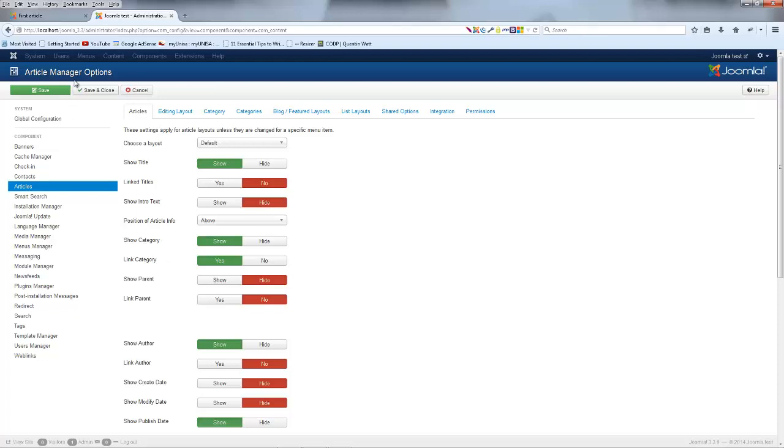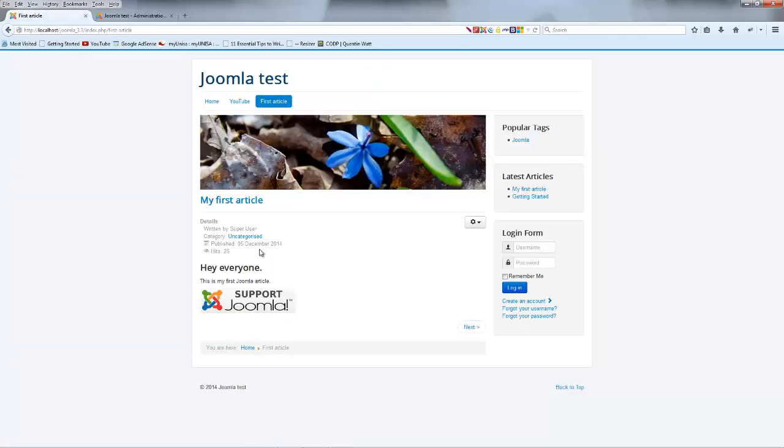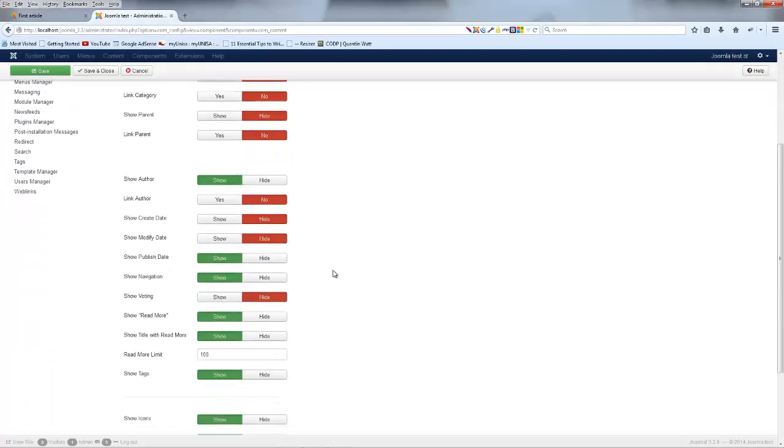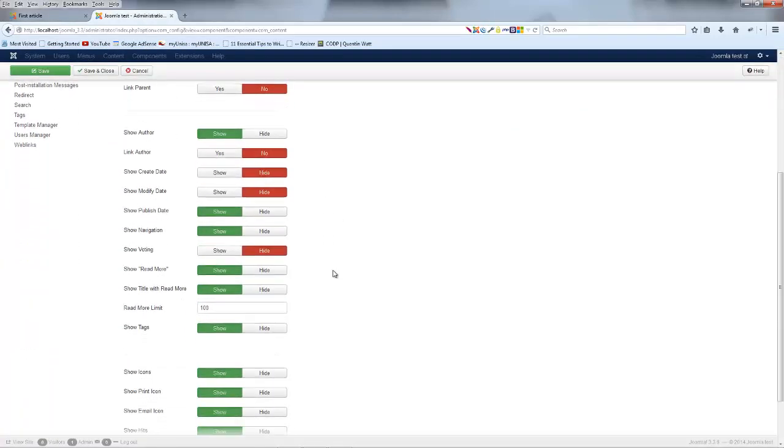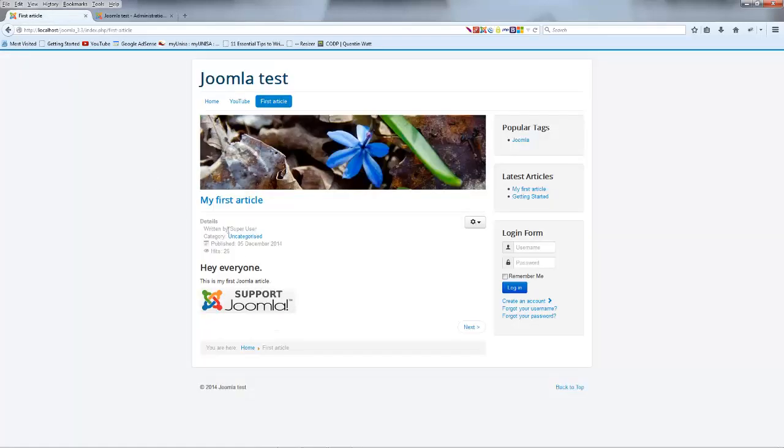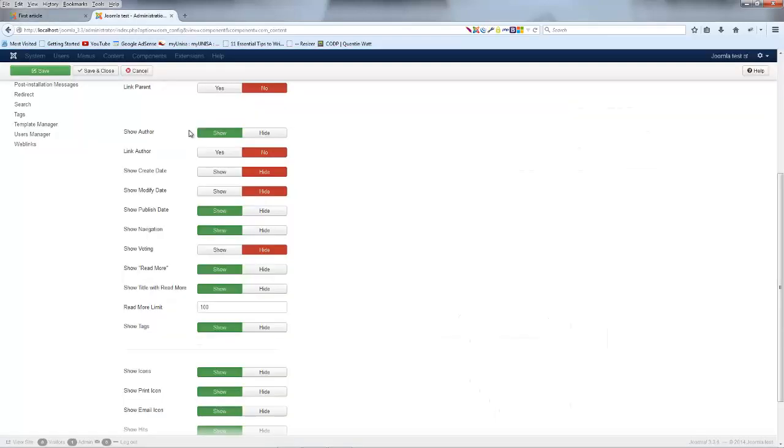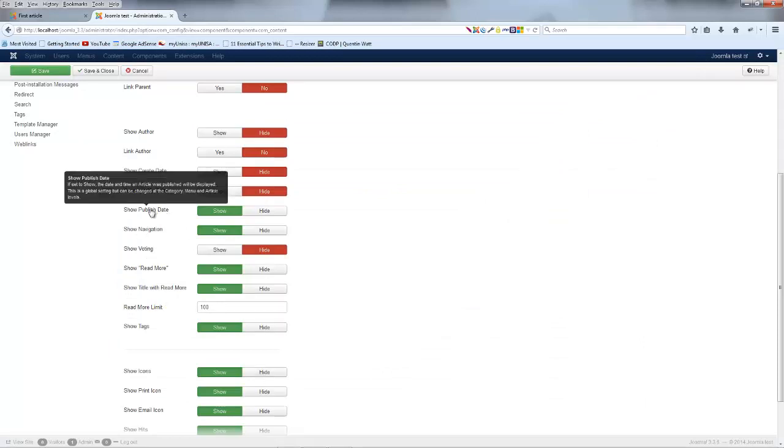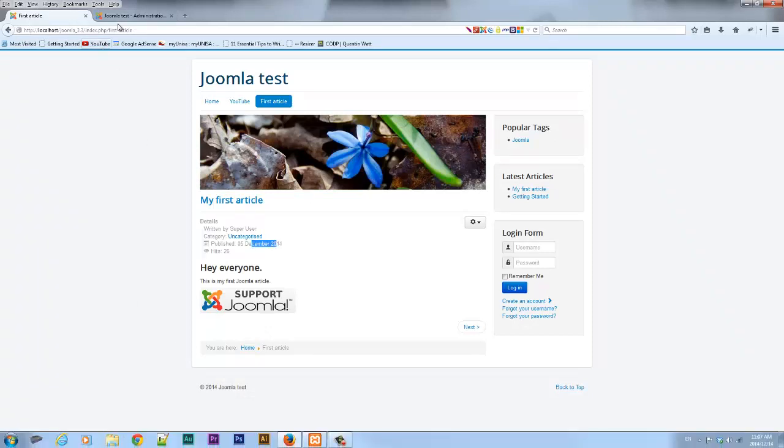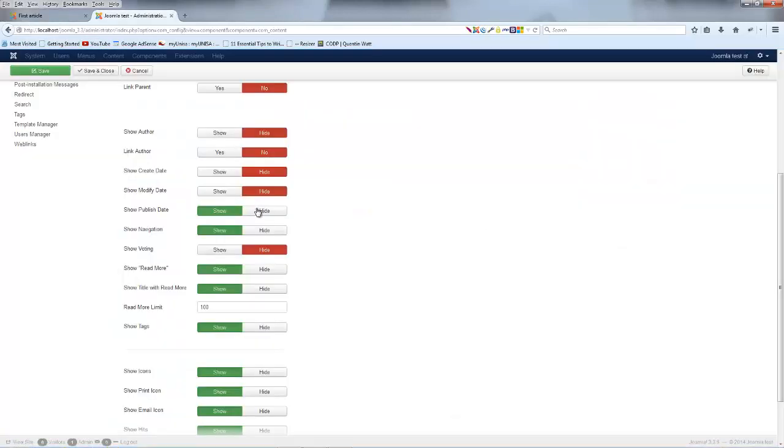Category we don't want that there. And Linked Category we can obviously set to No. So that's actually just this category over here and then it's linked to Uncategorized. So we just went ahead and turned that off now. Show Author again that's the part that says Written by Super User. I don't want that to show up so I'm going to go ahead and hide that. Show Publish Date. I also don't really need that to show up so I guess I can go ahead and hide that.